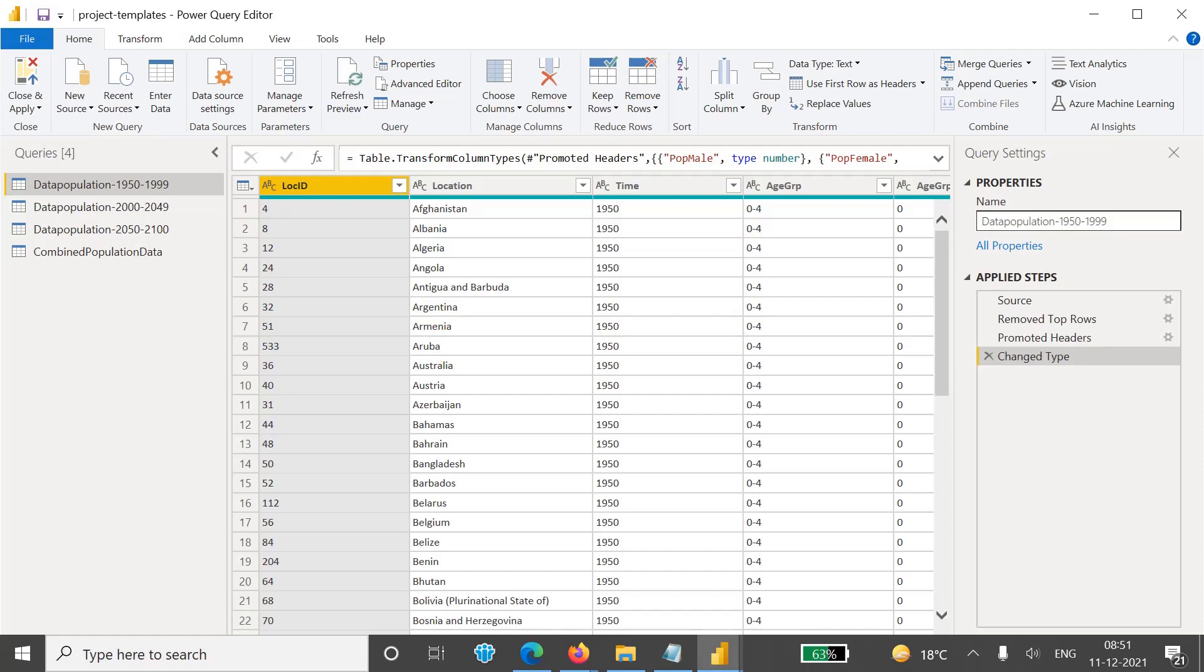In this video we will see about data formatting and handling some of the errors. Whenever we are doing any data processing in Query Editor, it's possible that when we convert any column data type to another and whenever we are doing any processing, errors may occur.